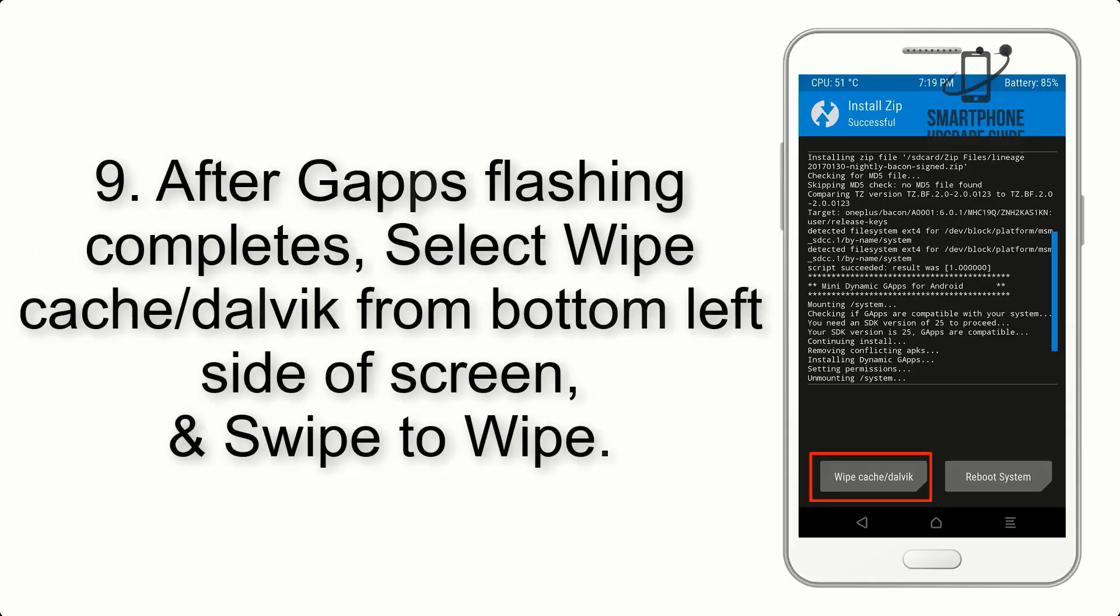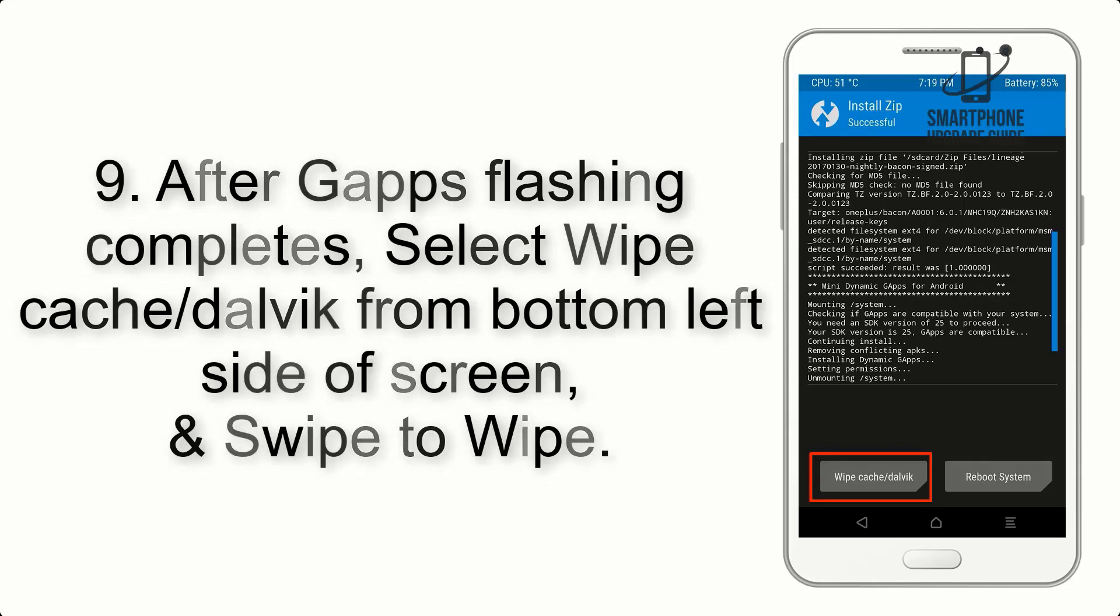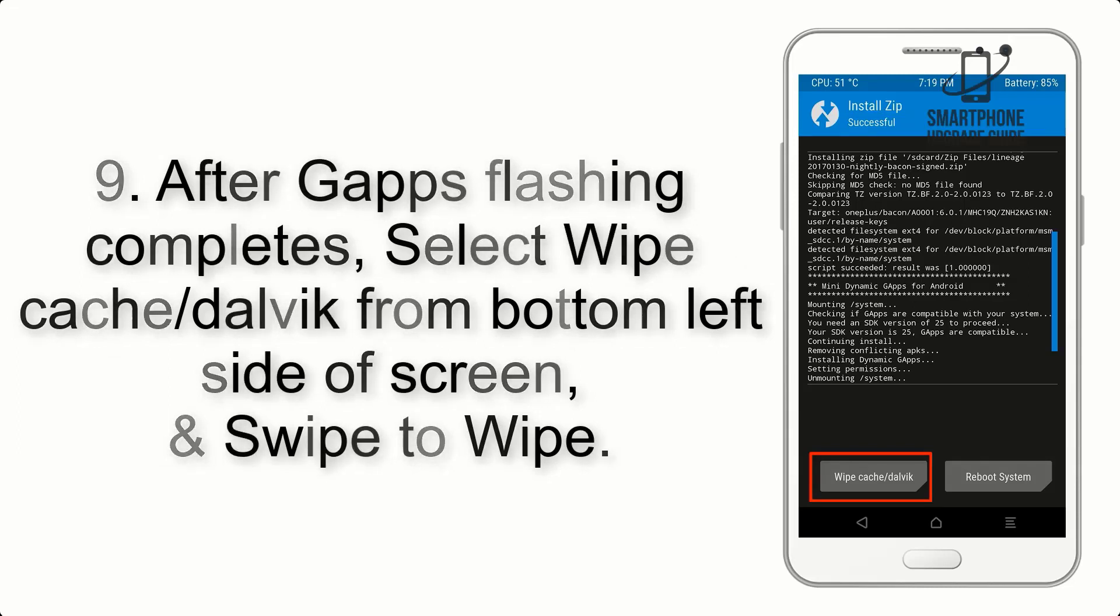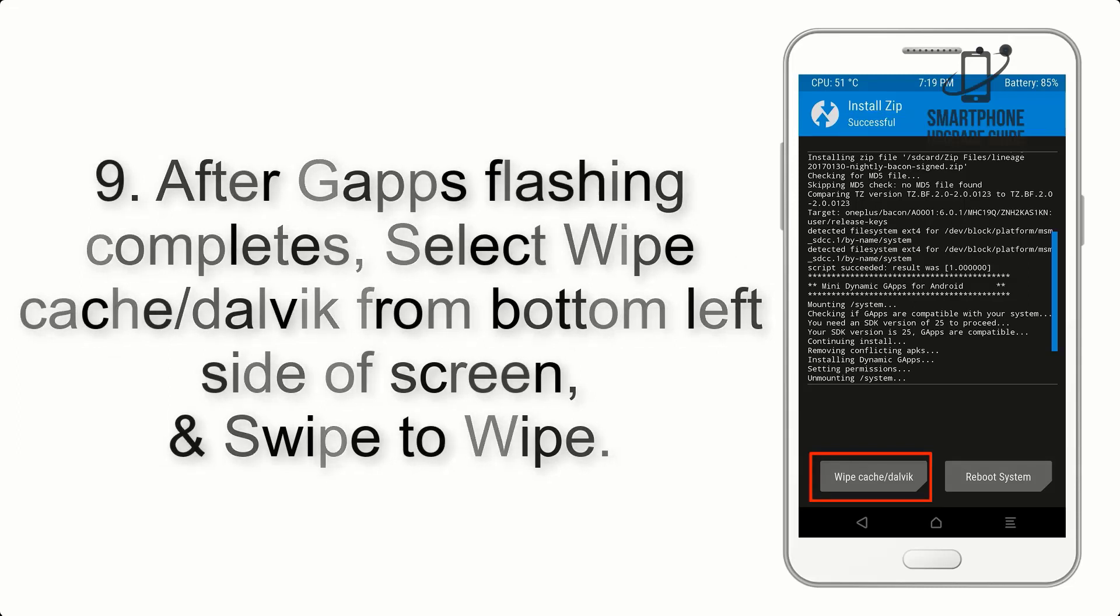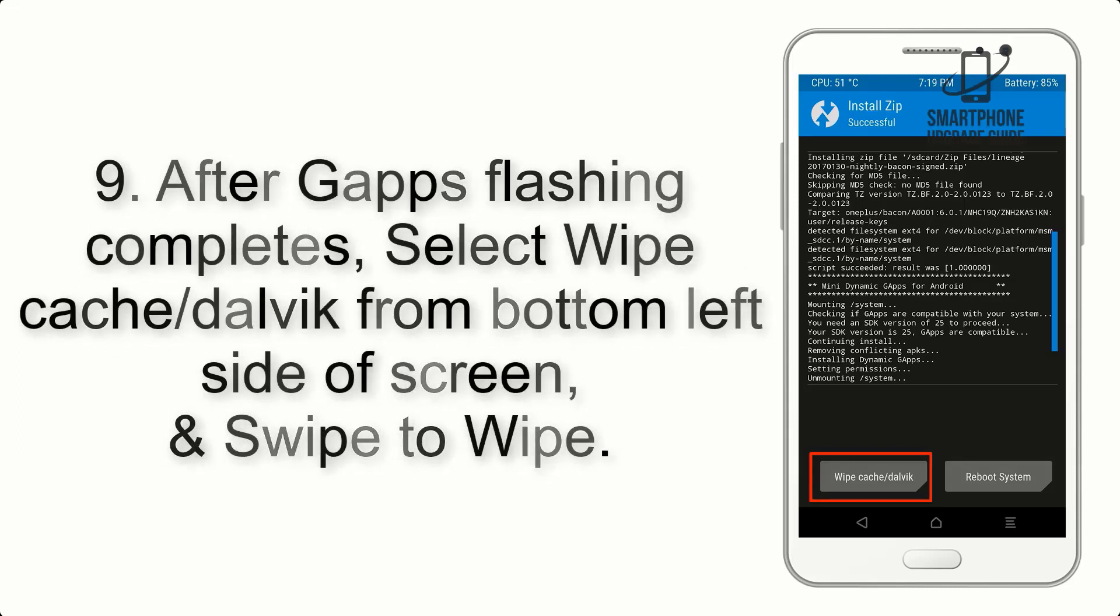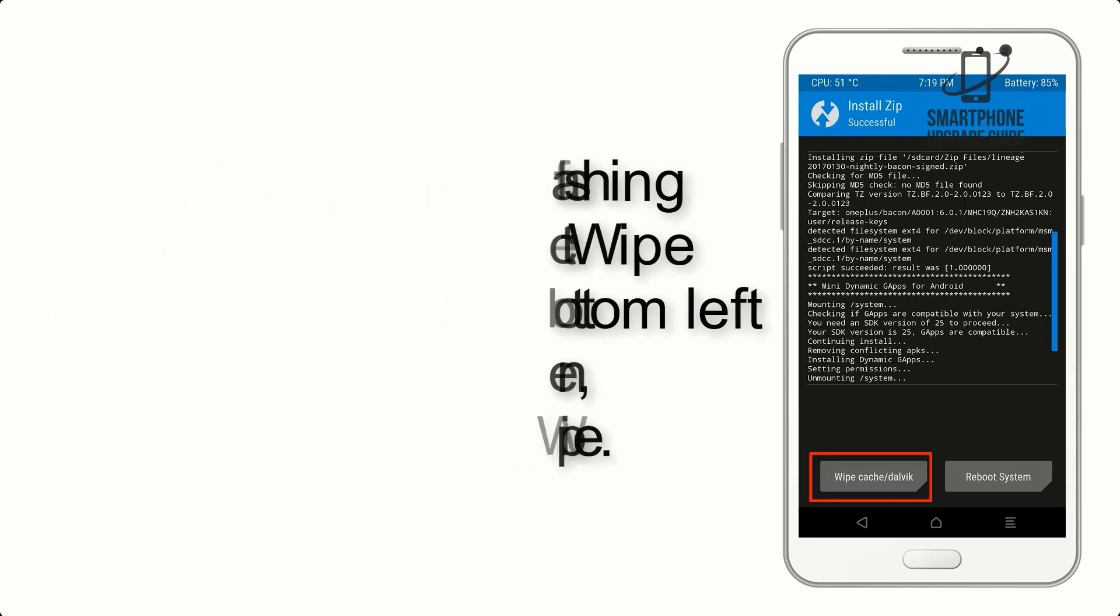Step 9. After GApps flashing completes, select Wipe cache and Dalvik from bottom left side of screen and swipe to Wipe.